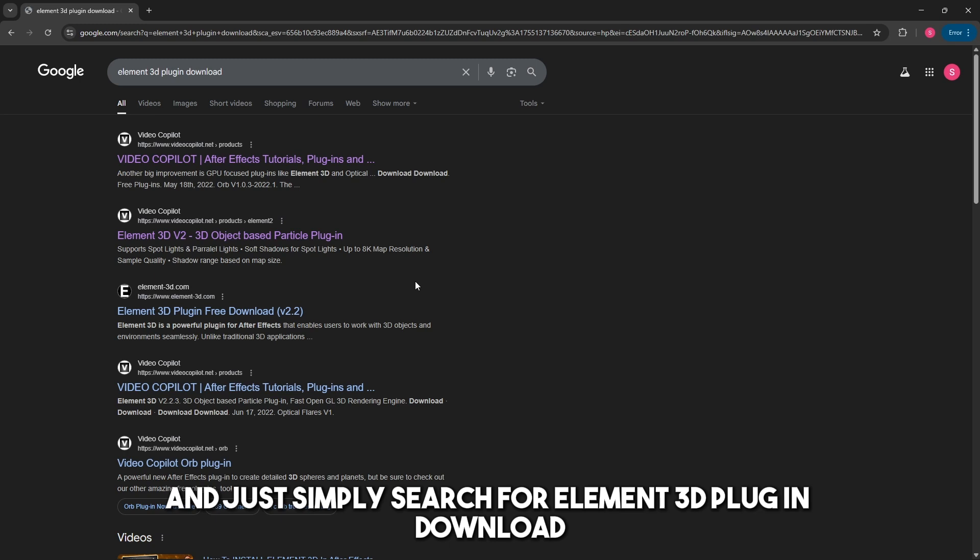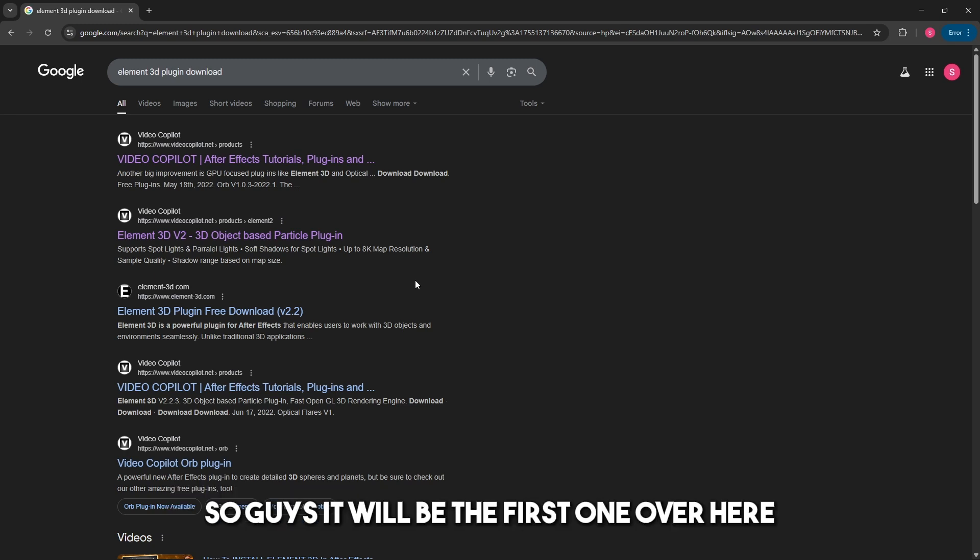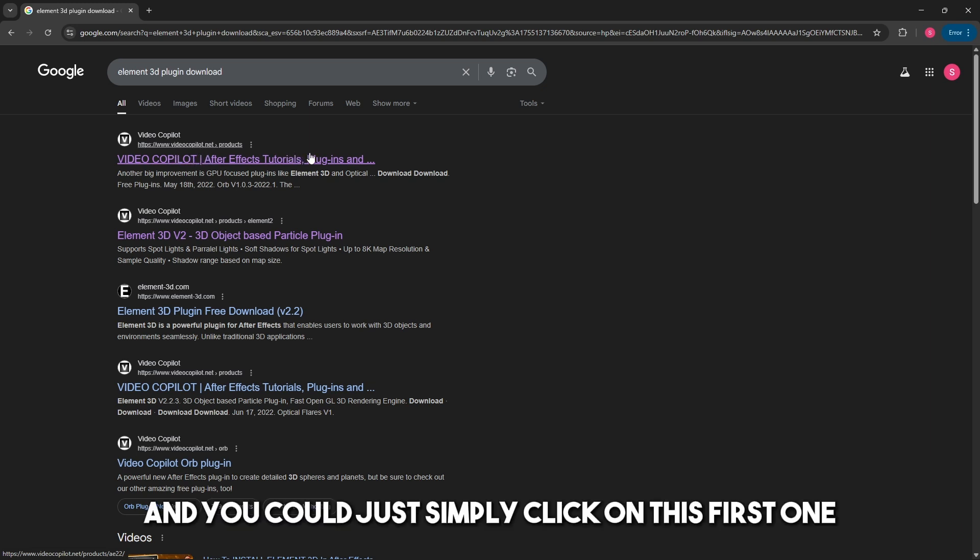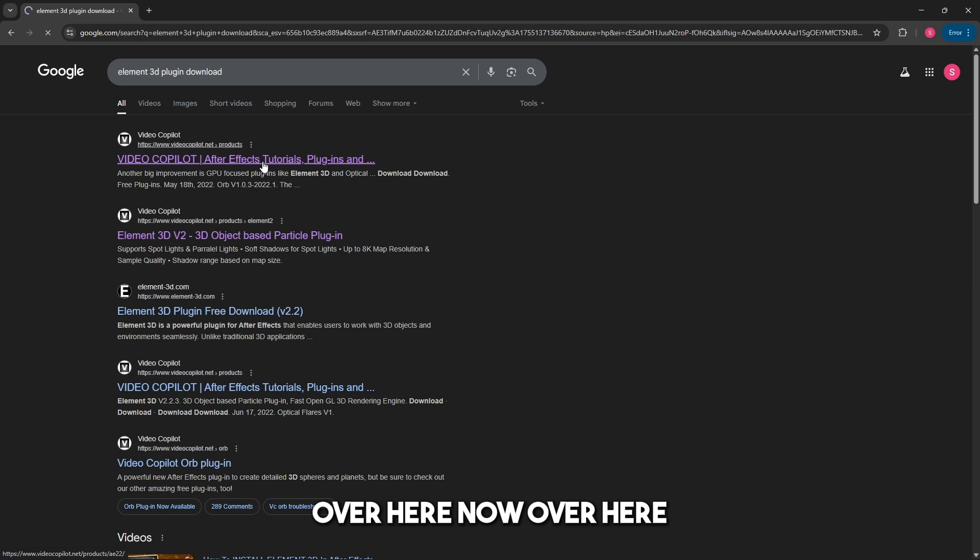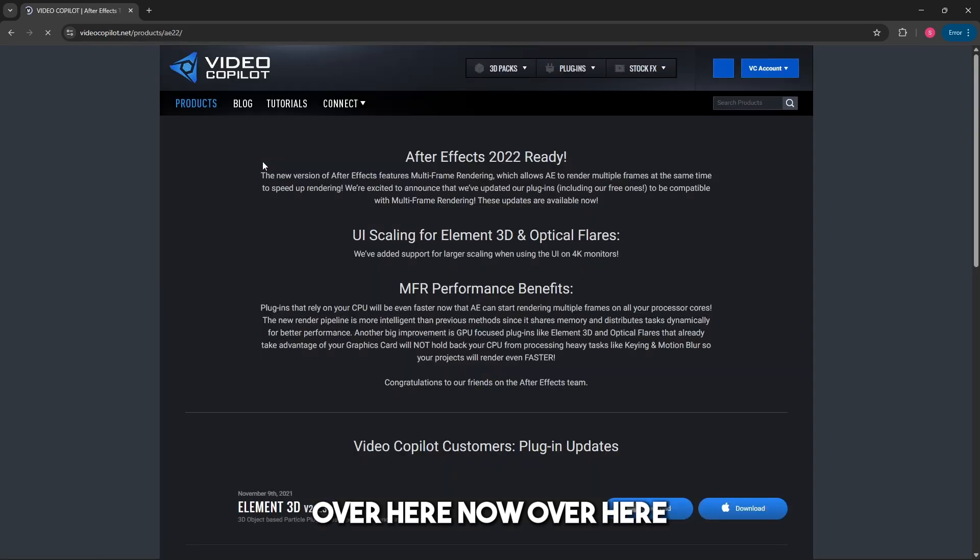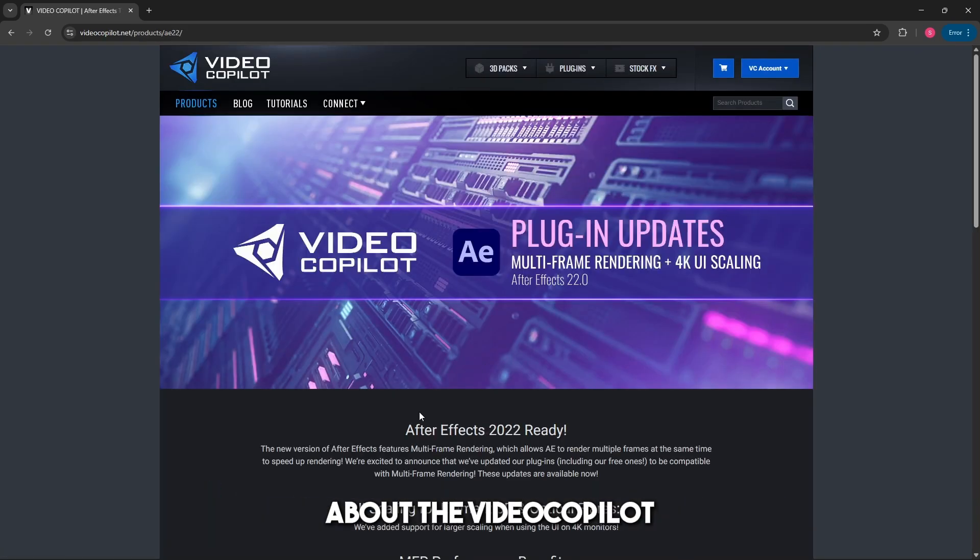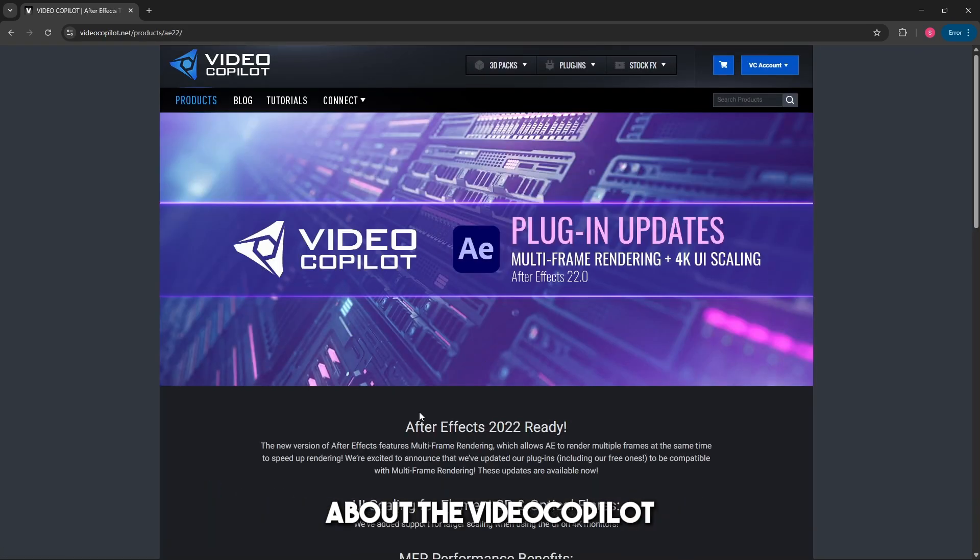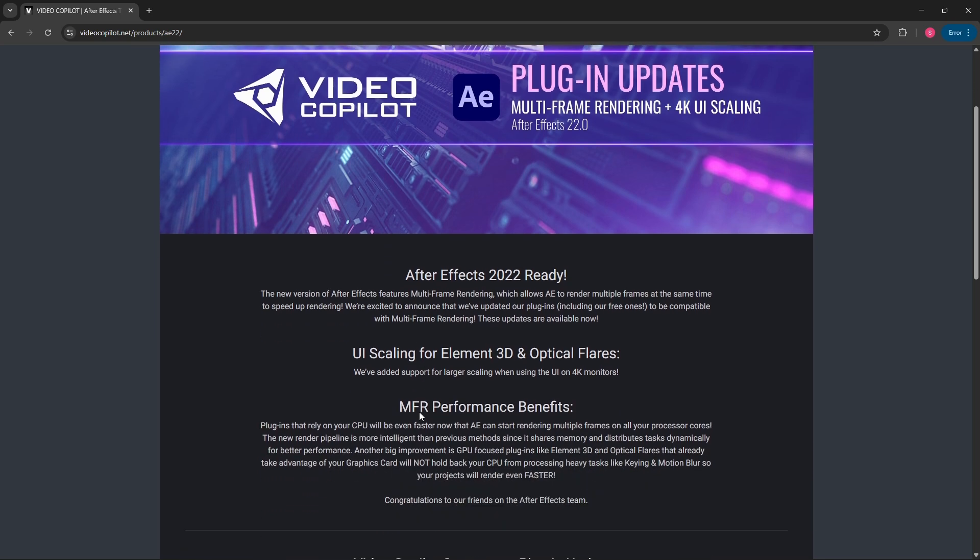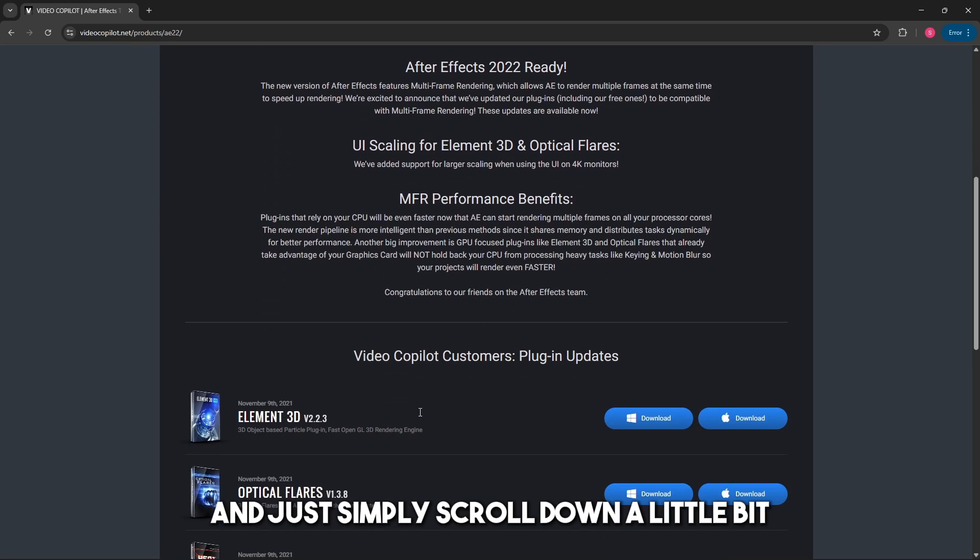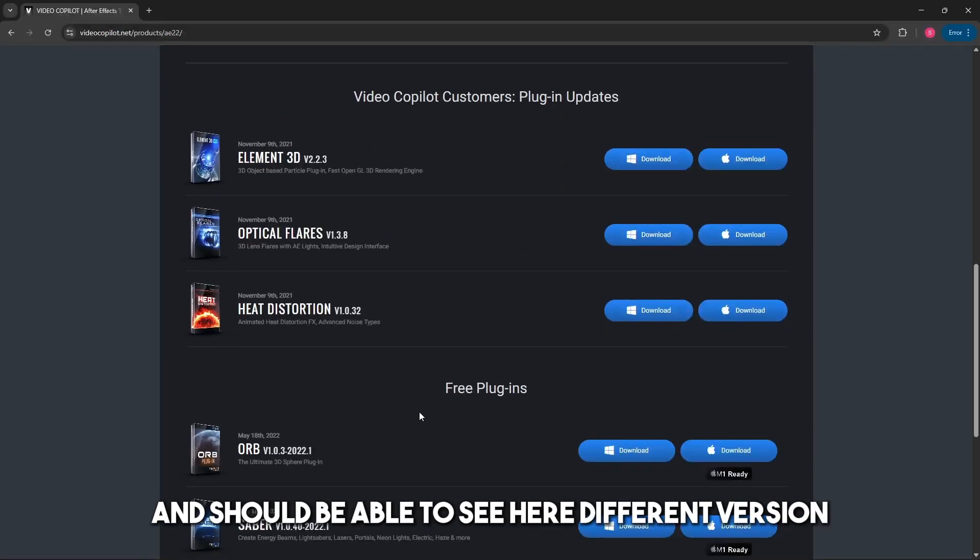It will be the first result, videocopilot.net. Make sure it's that website and click on the first one. Now you should be able to see the plugin page. Just scroll down a little bit and you should see different versions.